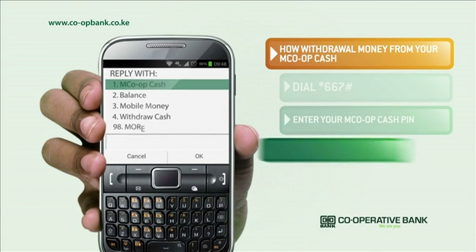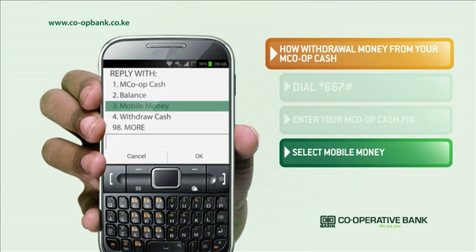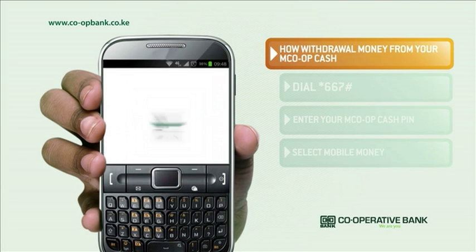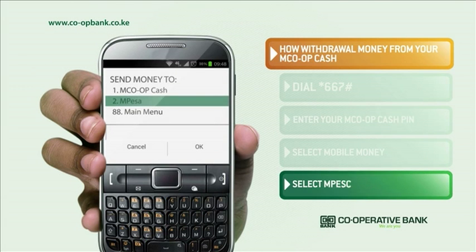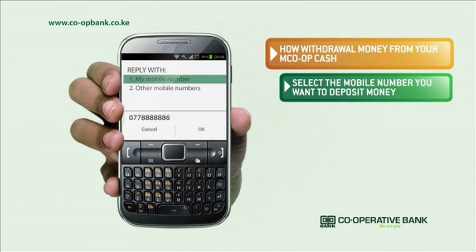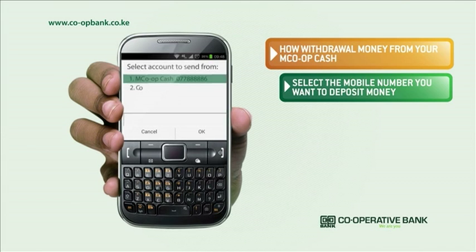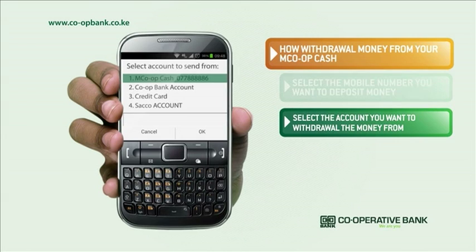From the Select Service menu, select Mobile Money. Select M-Pesa from the Send Money menu. Then, select the mobile number you want to deposit money to, and select the account you want to withdraw the money from.